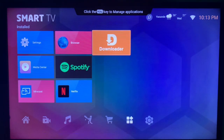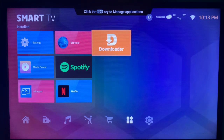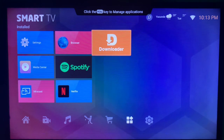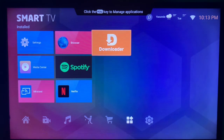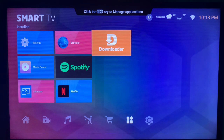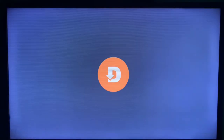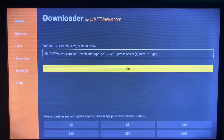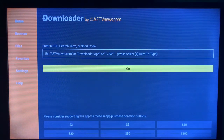We are going to be using an app called Downloader. If you don't have the Downloader app on your smart TV, in the description of this video there is a link that will lead you to a video that shows you how to install this particular app on your smart TV. The function of this app is to help you browse various sources on the internet where you can install media and applications.